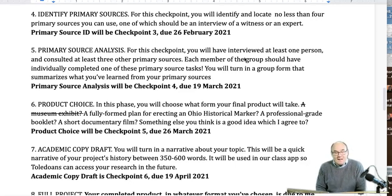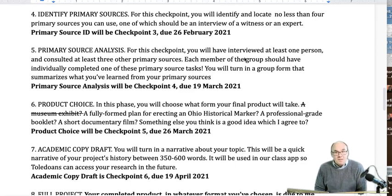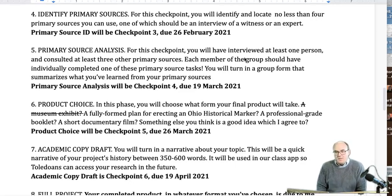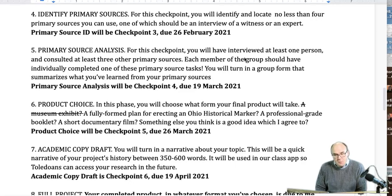About three weeks after that, at checkpoint four, you will have interviewed the expert you identified and consulted your other three primary sources. Every member of the group should have individually completed one of the primary source tasks. If there are four people in the group, one person should do each primary source — I do not want one person doing all four. This is how we distribute the workload. You will then turn in a form as a group that summarizes what you learned from your primary sources.